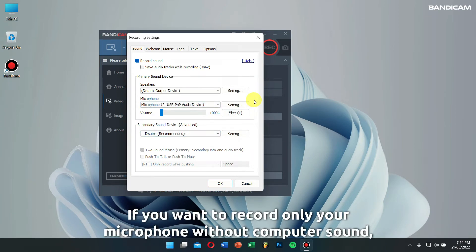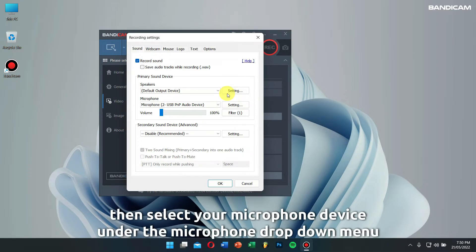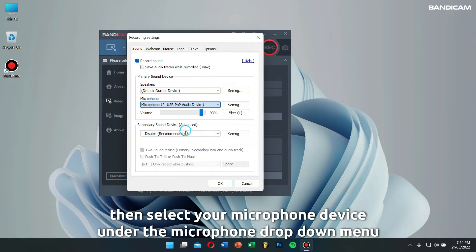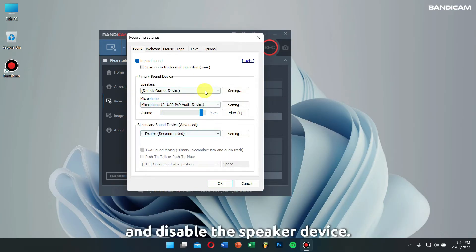If you want to record your microphone without computer sound, then select your microphone device under the microphone drop-down menu and disable the speaker device.